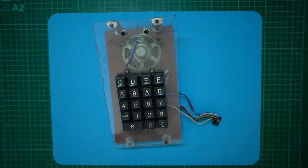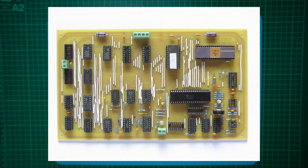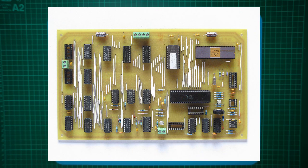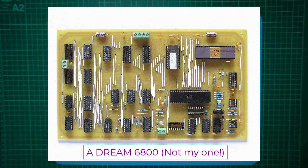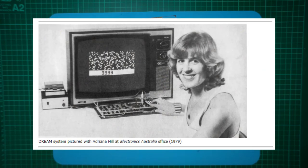This project was initiated when I dug out of storage my first video computer that I built way back around 1979. It was the Dream 6800 computer which was designed by Michael Buer, hopefully I've pronounced Michael's surname correctly, and was published in the Electronics Australia magazine in 1979.